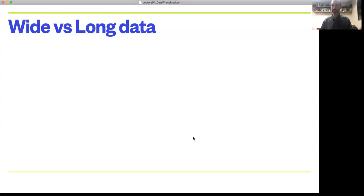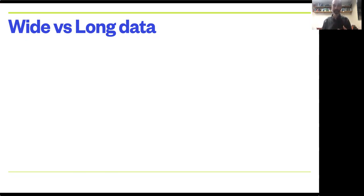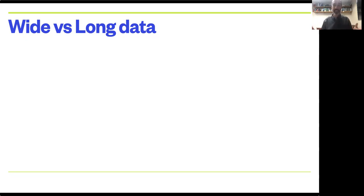Welcome back to this second video in our lecture on data wrangling. Here we're going to talk about the idea of wide versus long data and the concept of formatting data.